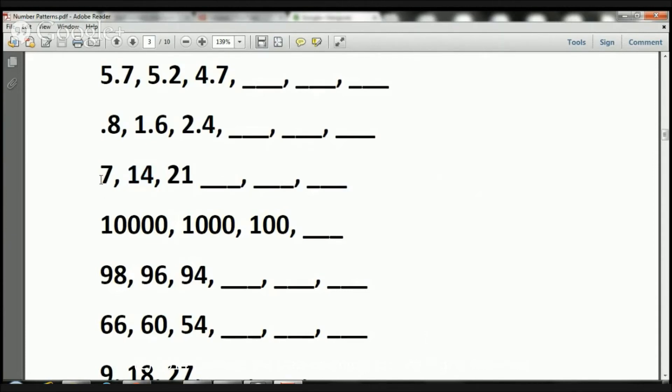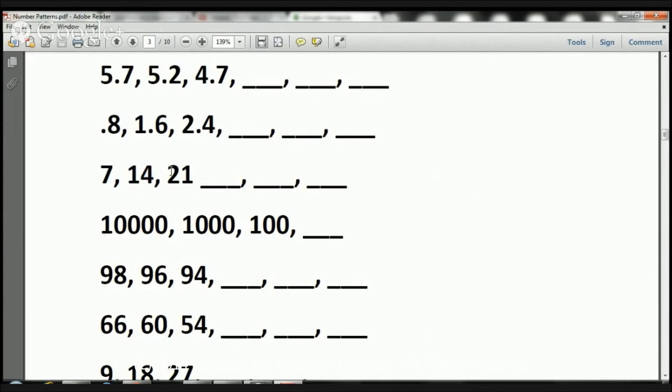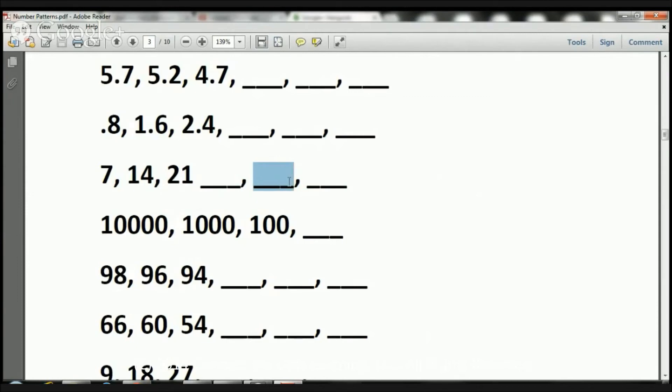How do I get from 7 to 14? Well, how about if I add 7? 7 plus 7 is 14. Now is 14 plus 7 equal to 21? Yes it is. So we're adding 7. 21 plus 7 is 28. 28 plus 7 is 35, and 35 plus 7 is 42. And that's it boys and girls.